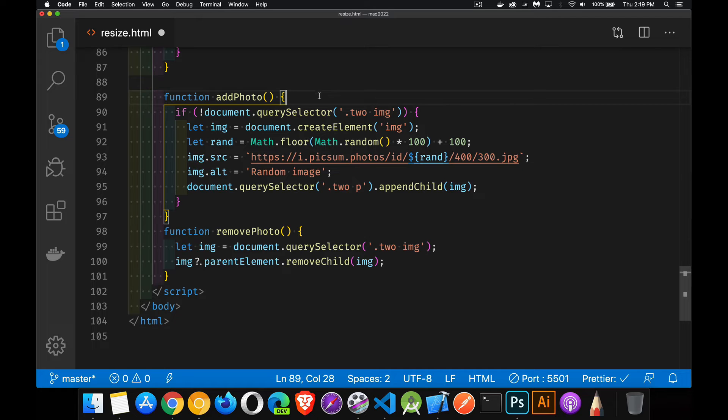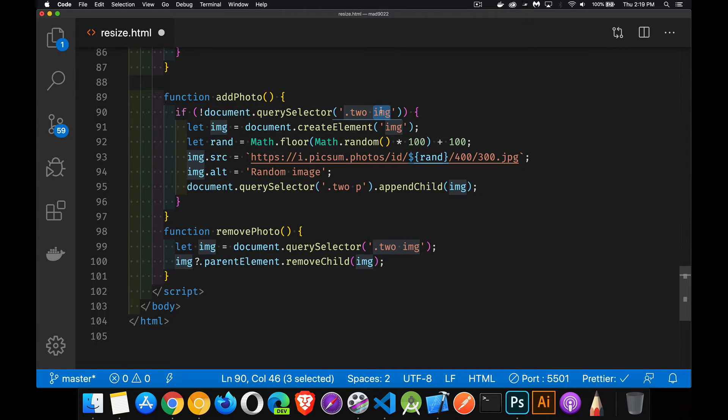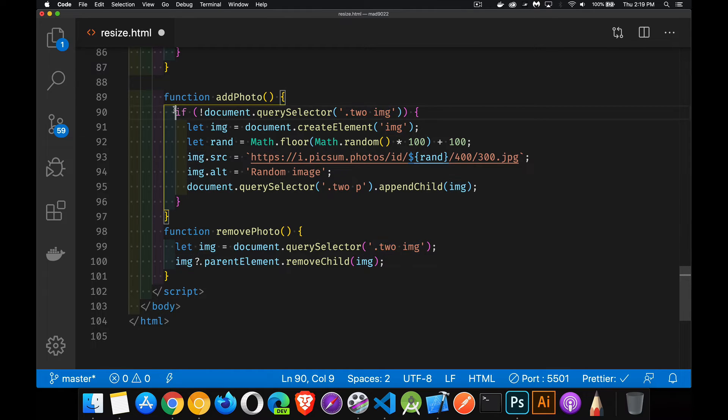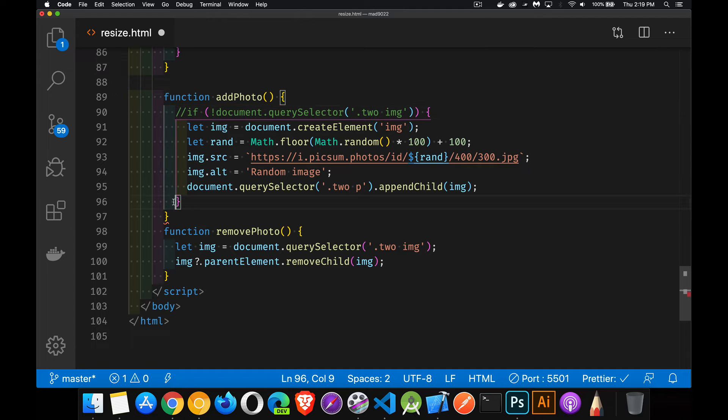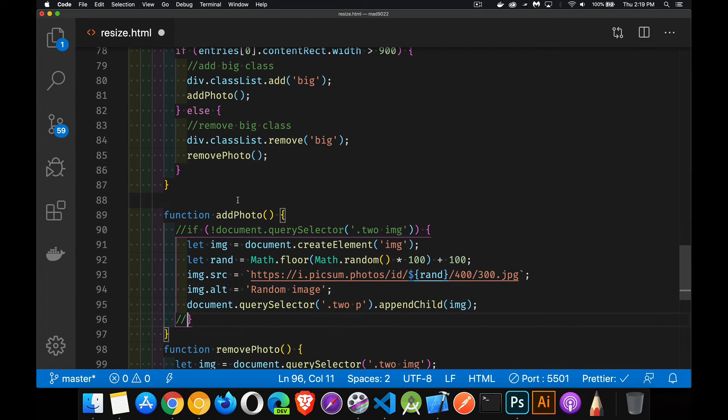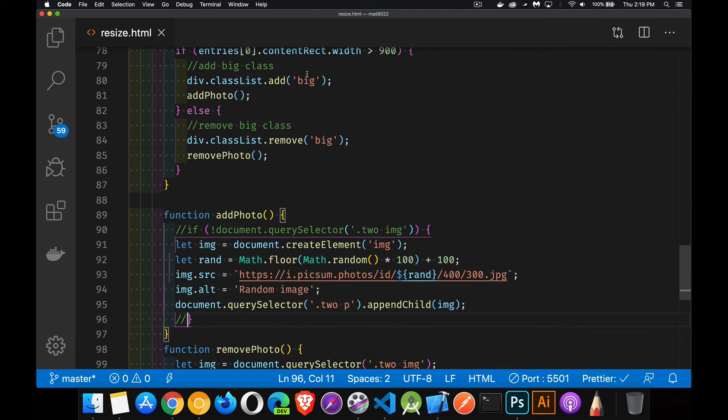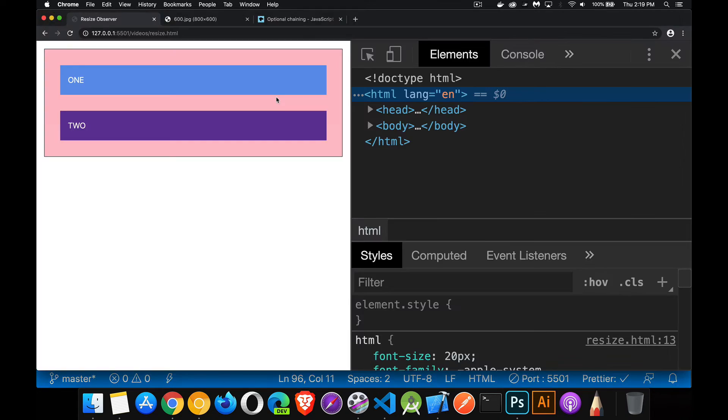So my functions for add and remove, the remove just simply says, find the image element that's inside the section with the class two and remove it. Now I'll come back to talking about this in just a minute. The add checks to see if I don't already have an image. Now this is very important because without this one line, if I comment out this one line, we've added the functionality in here to say, call this when you add the class big, call this add photo method.